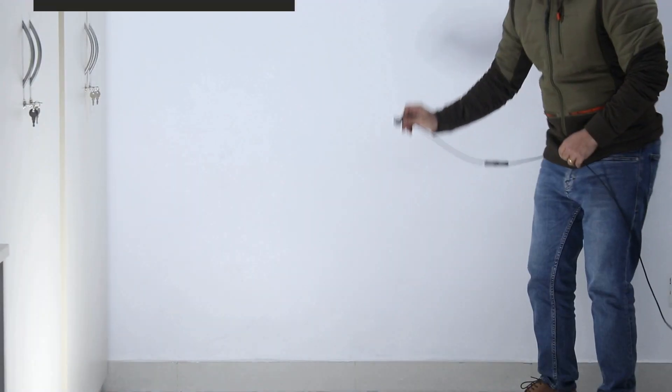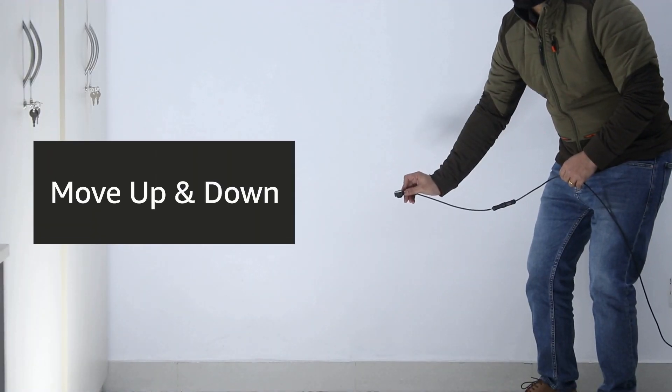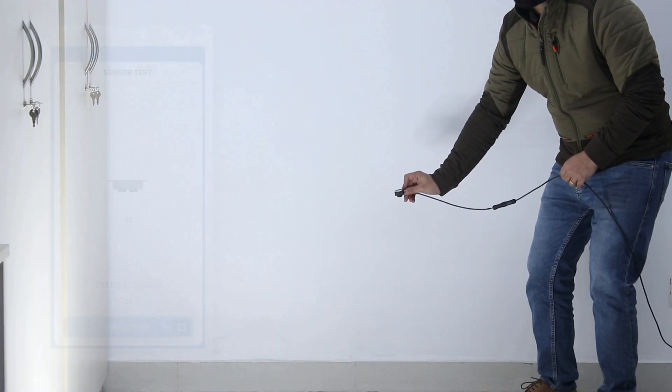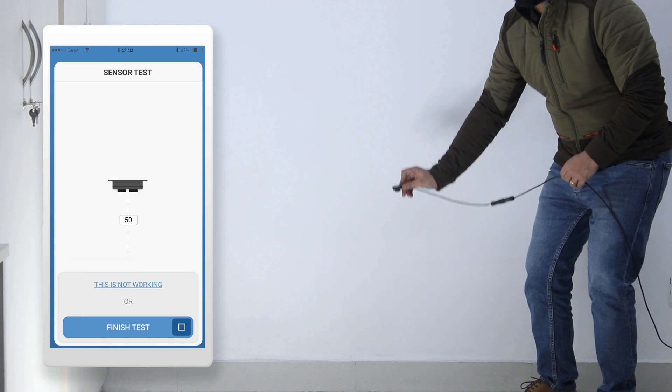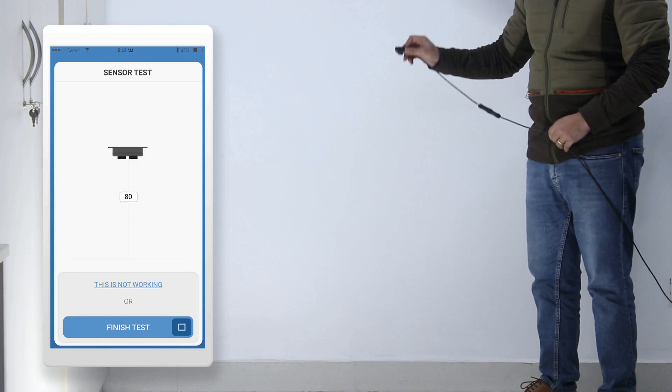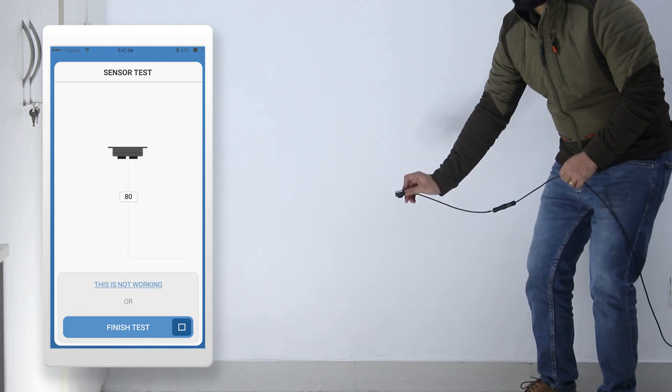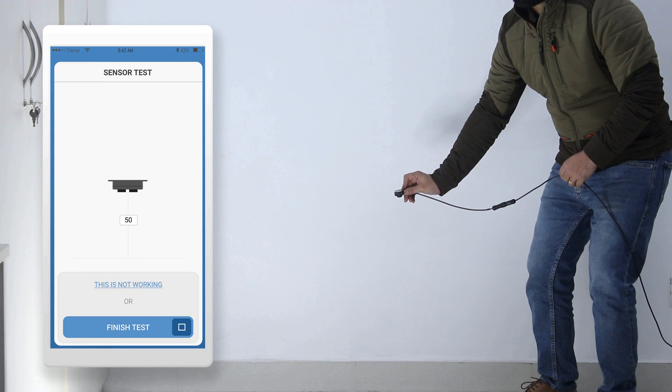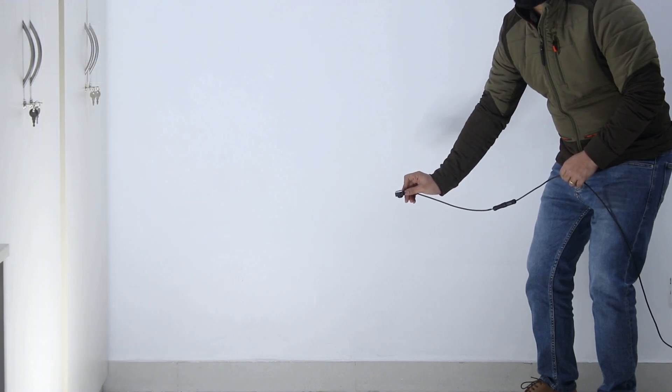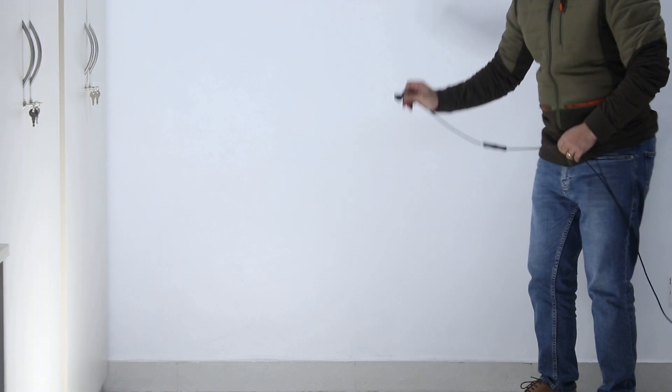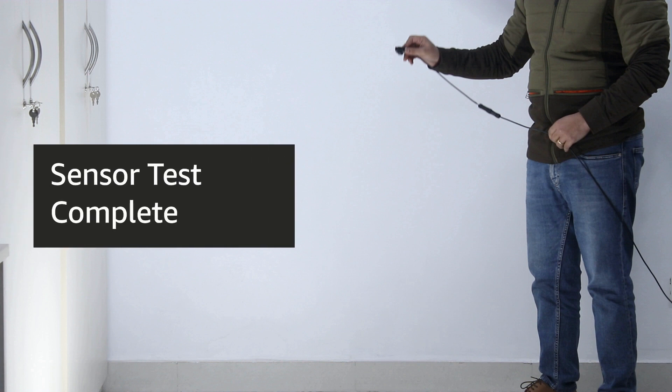Now hold the ultrasonic sensor in your hand with the sensor facing the floor and move it up and down slowly. In your app screen you should be able to see the distance from the floor to the sensor in centimeters. If you can see the values changing correctly, your sensor is ready for installation.